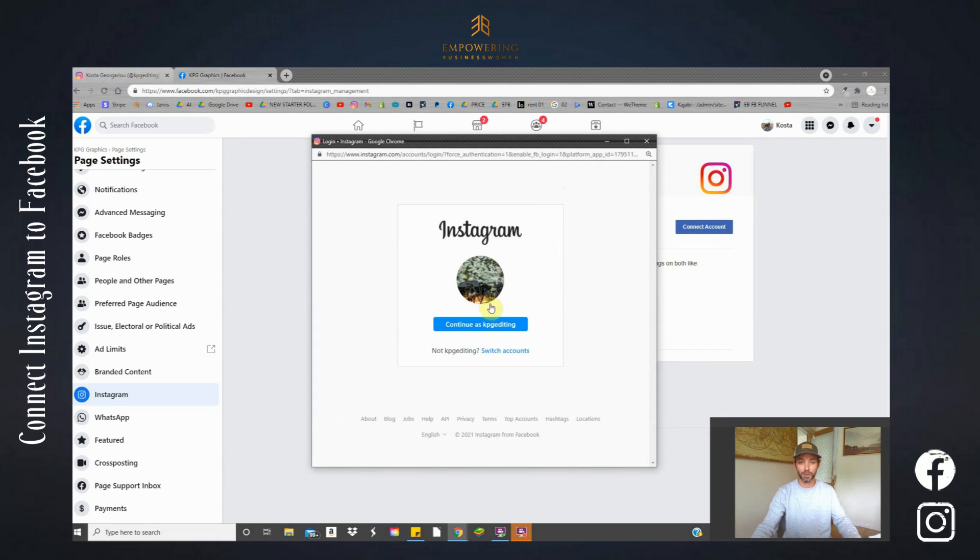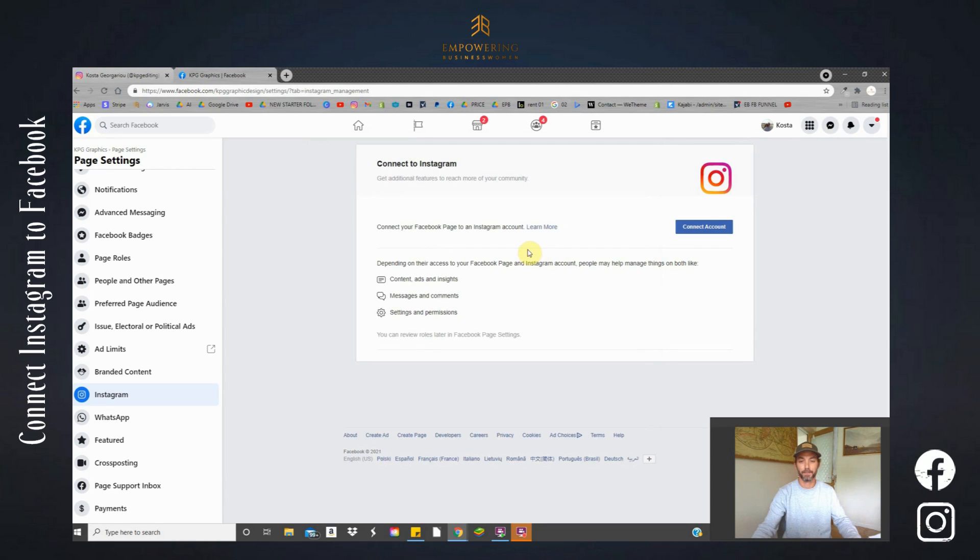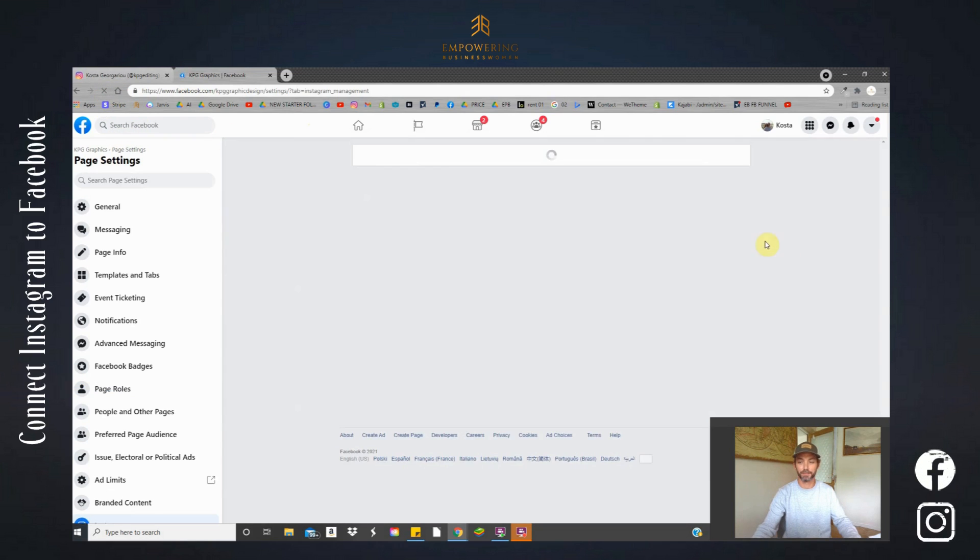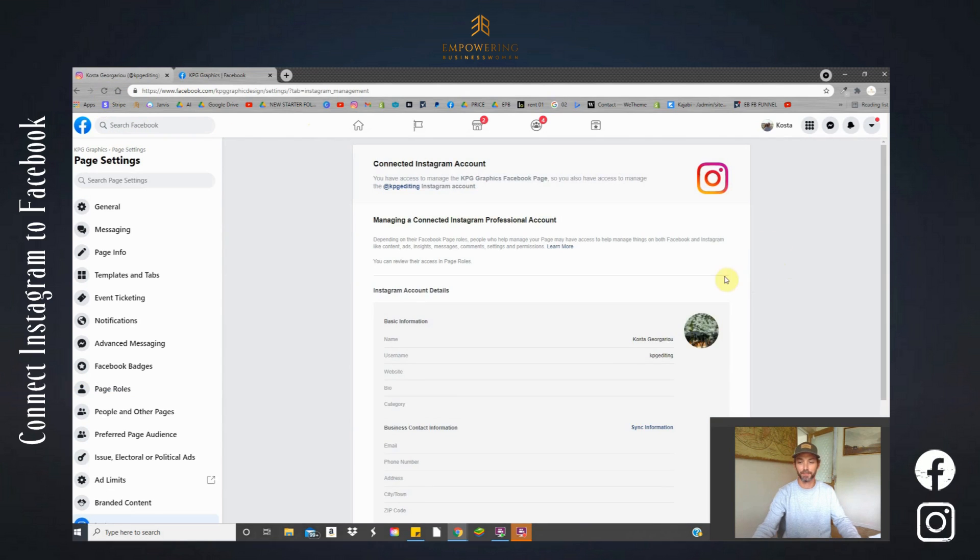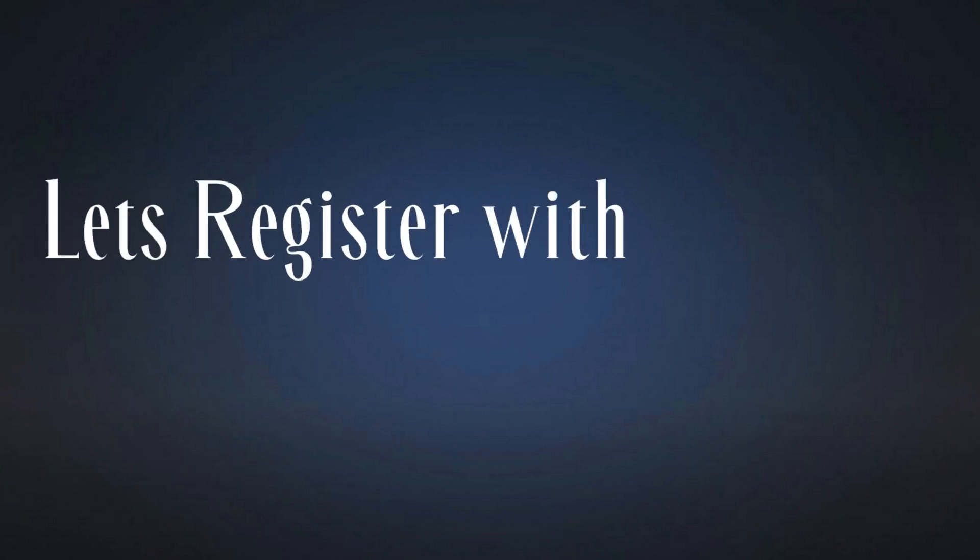It's asking me to connect to my Instagram account. If you do have a different account, just select which one you need to connect. I'm going to connect here. Now that's it. Let's refresh the page. Okay, and now here we have it's connected.